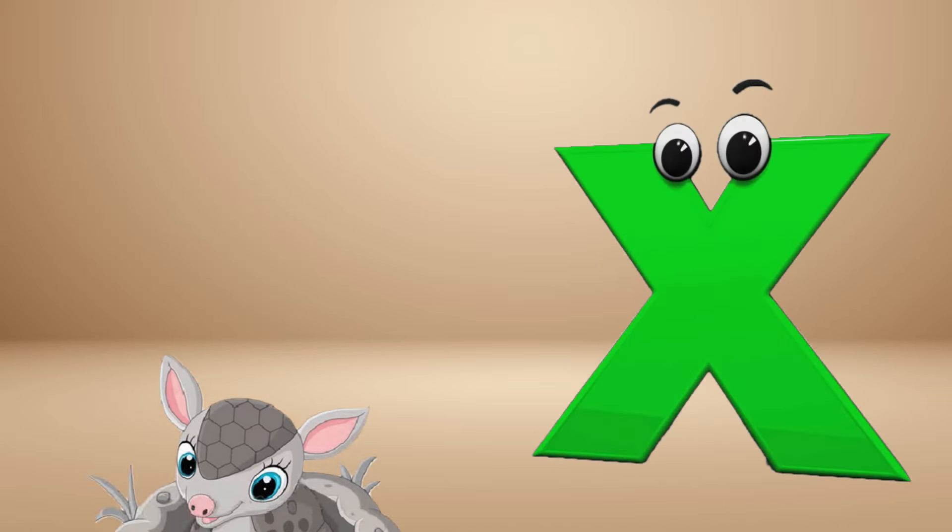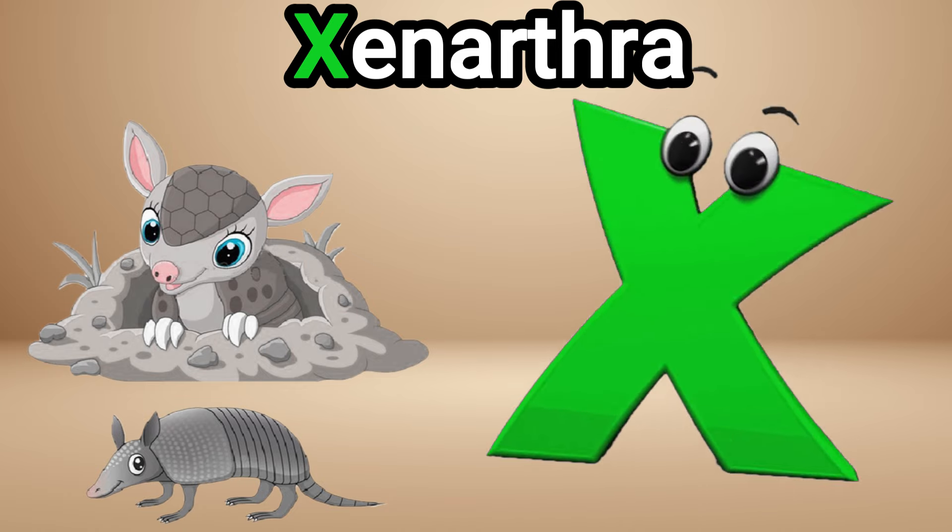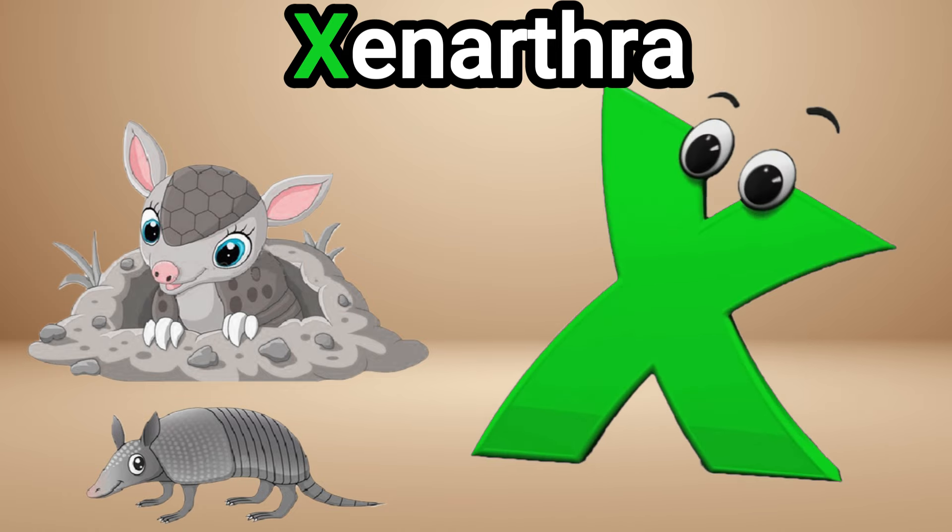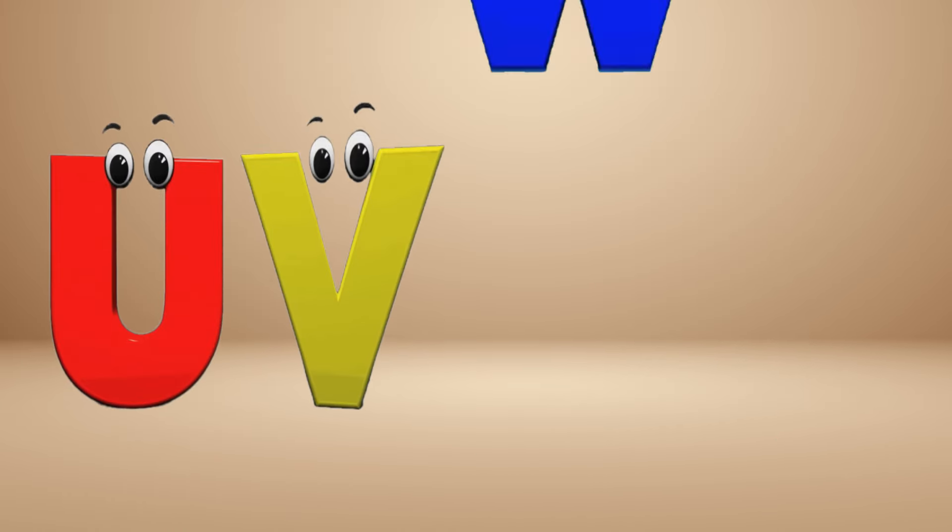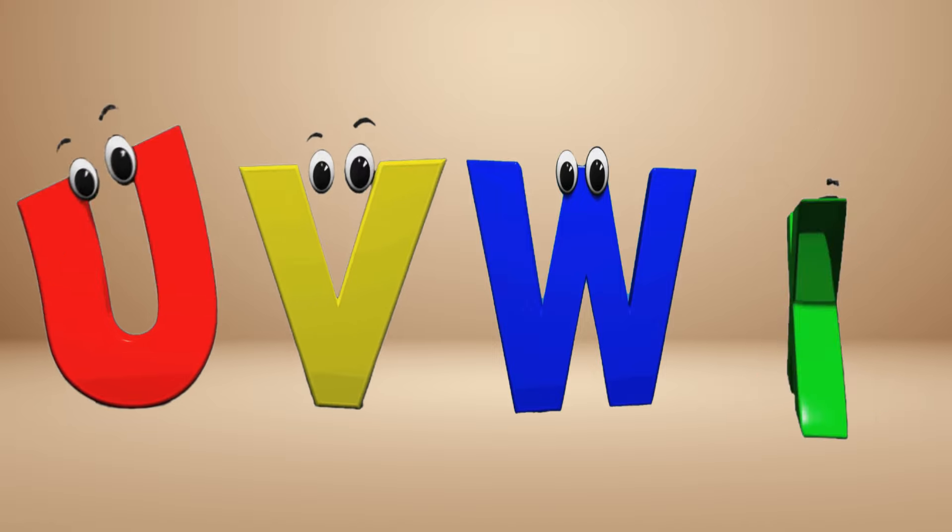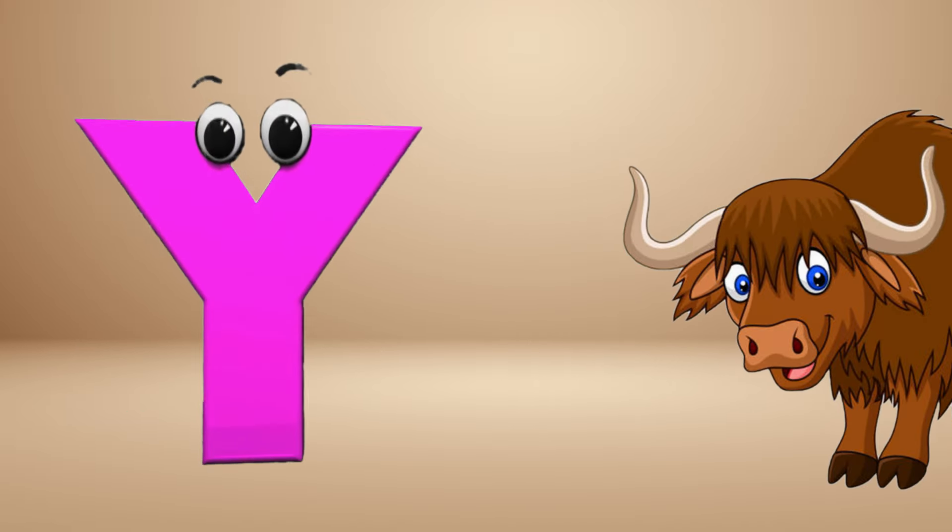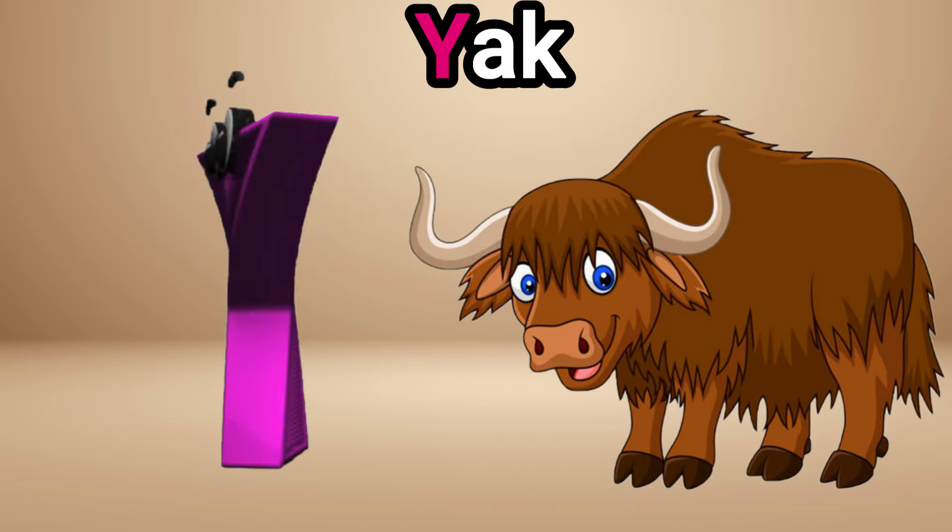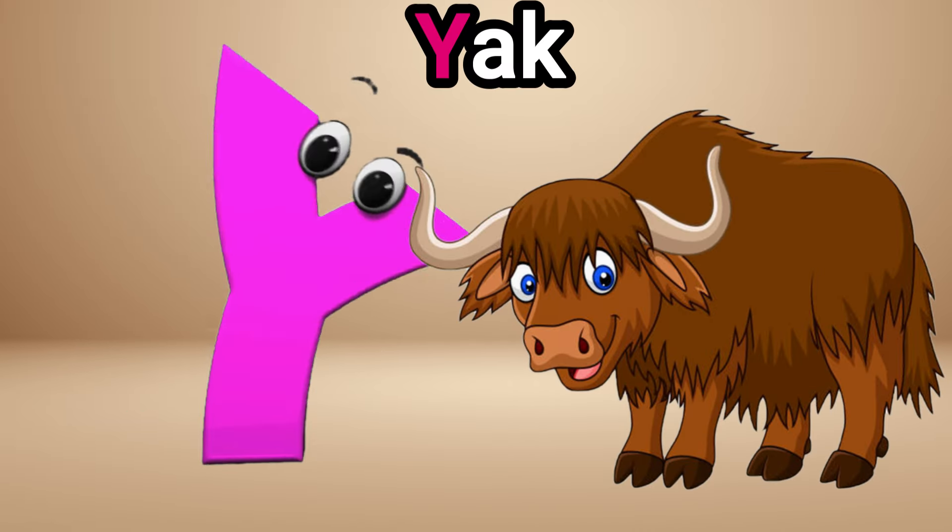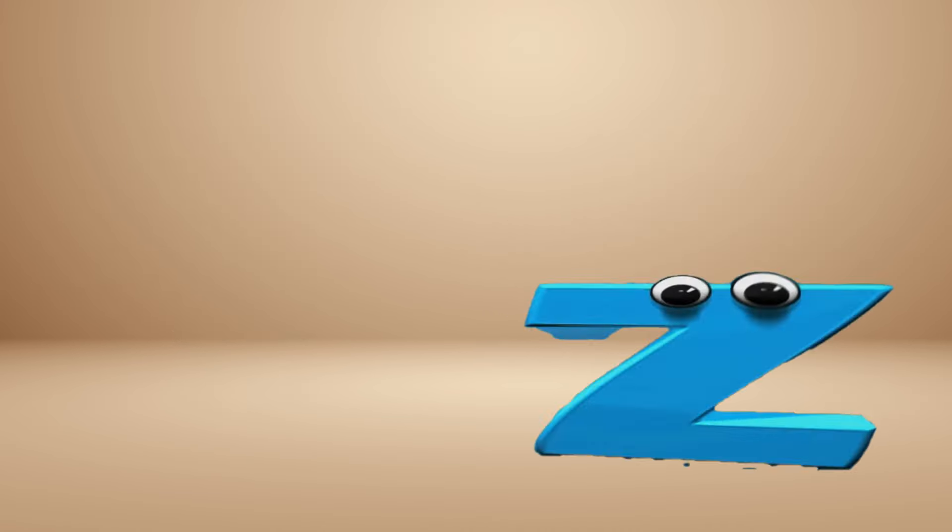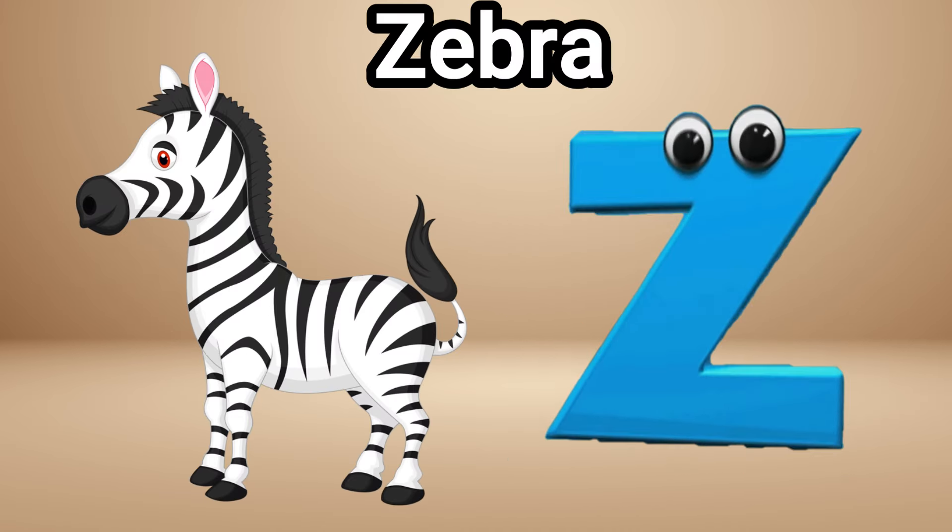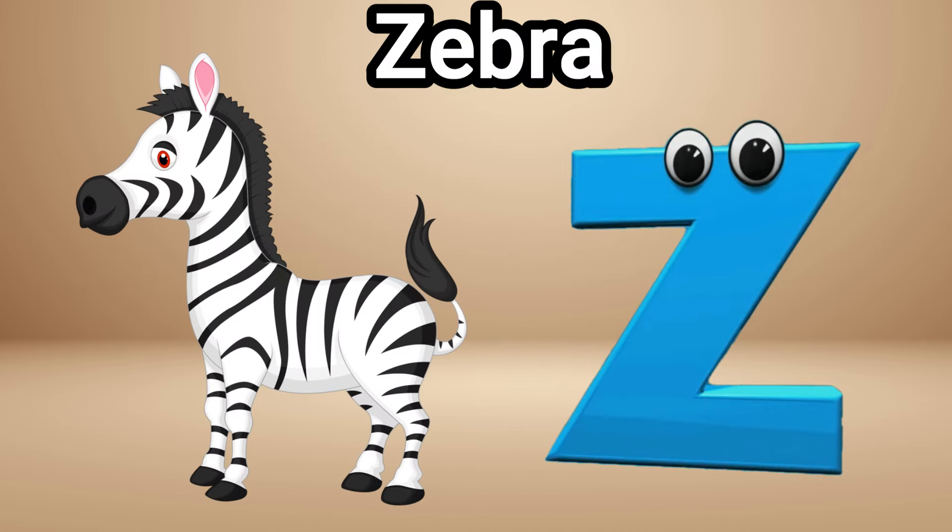X is for zanarthra, Z Z zanarthra. Y is for yak, Y Y yak. Z is for zebra, Z Z zebra.